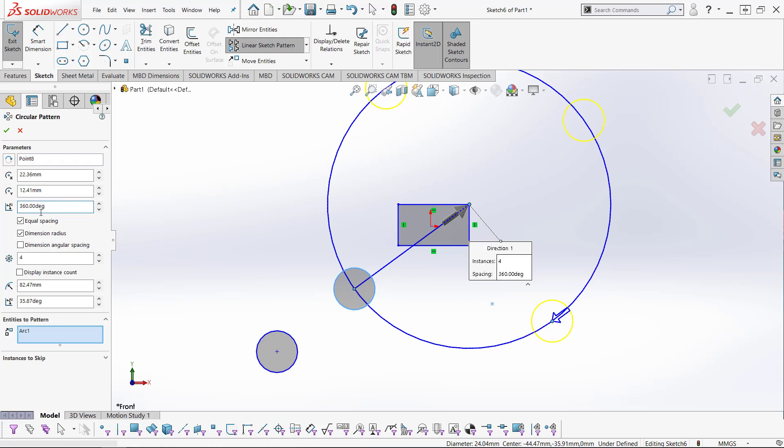By default, your parts will be equally spaced across 360 degrees, but you can modify that.